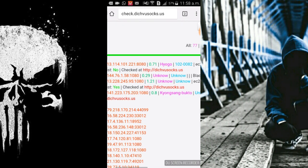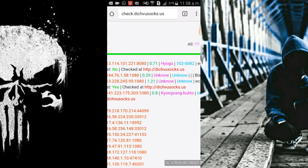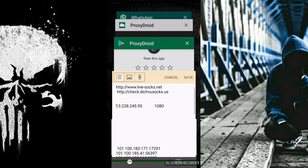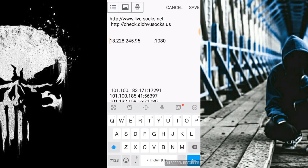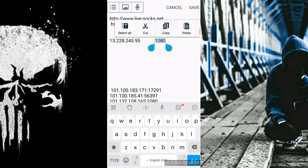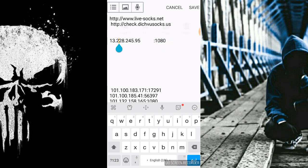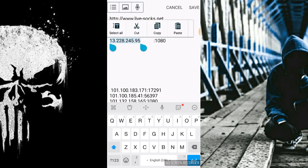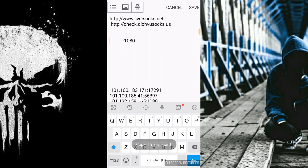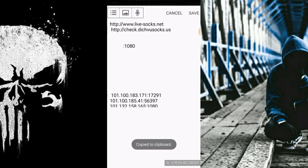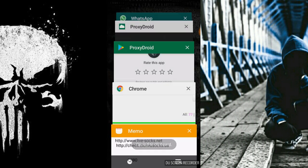And generally the second part will be the port number which you are using. 1080 is the port number and this thing here is the host. Let me copy it now.